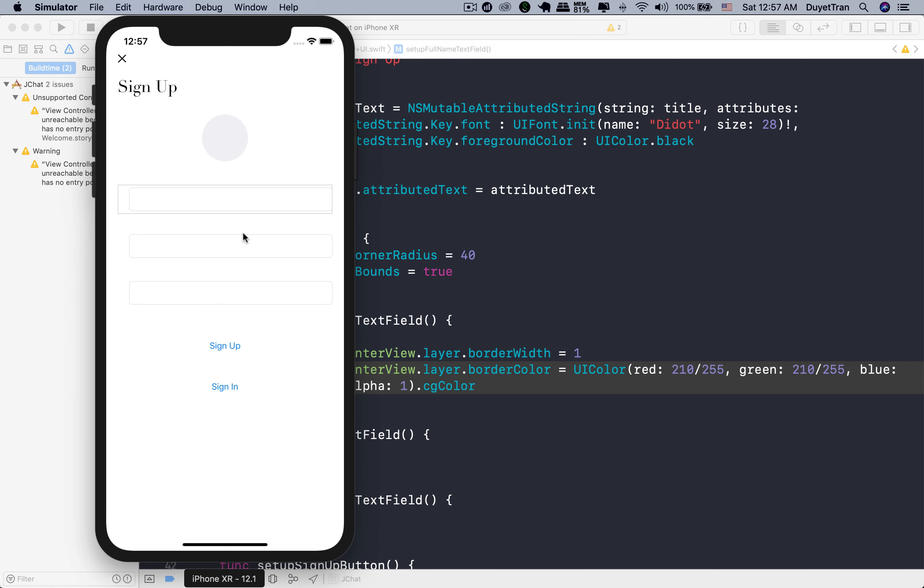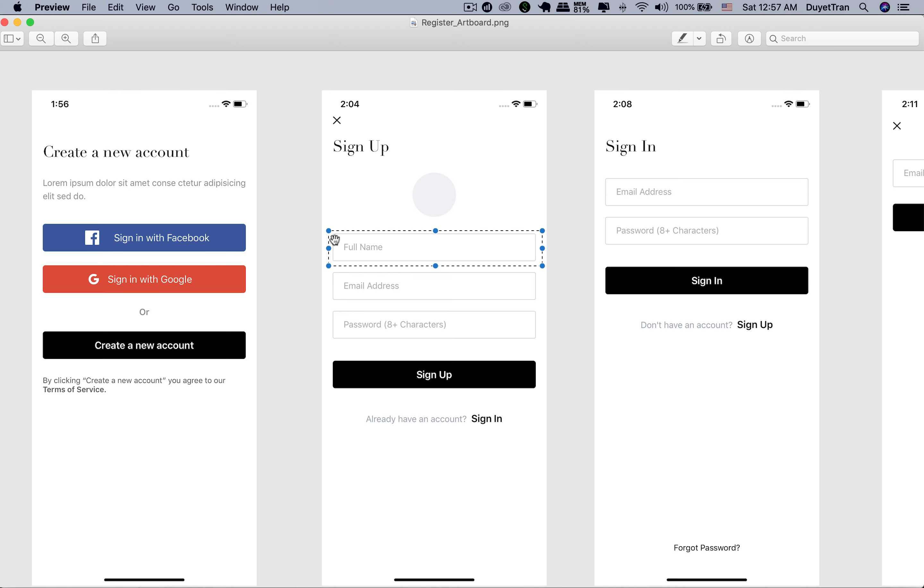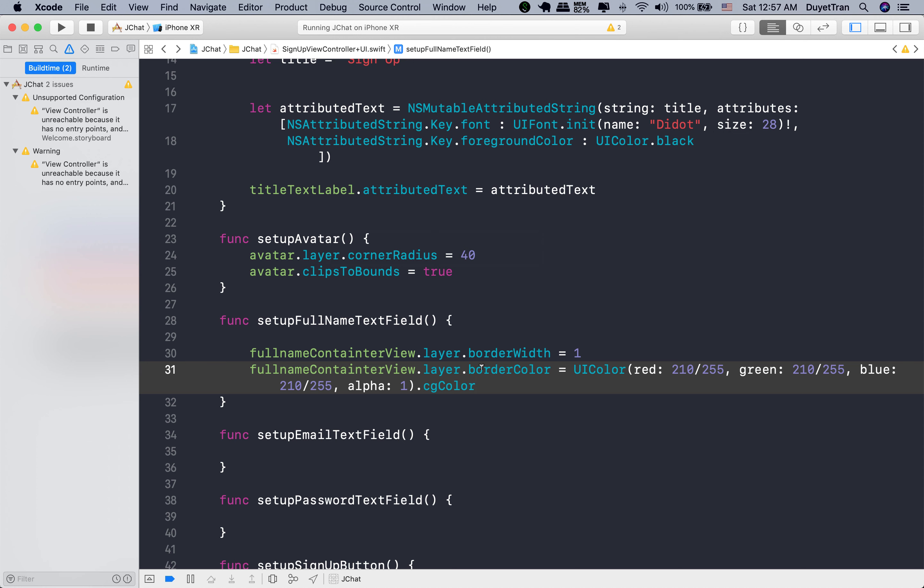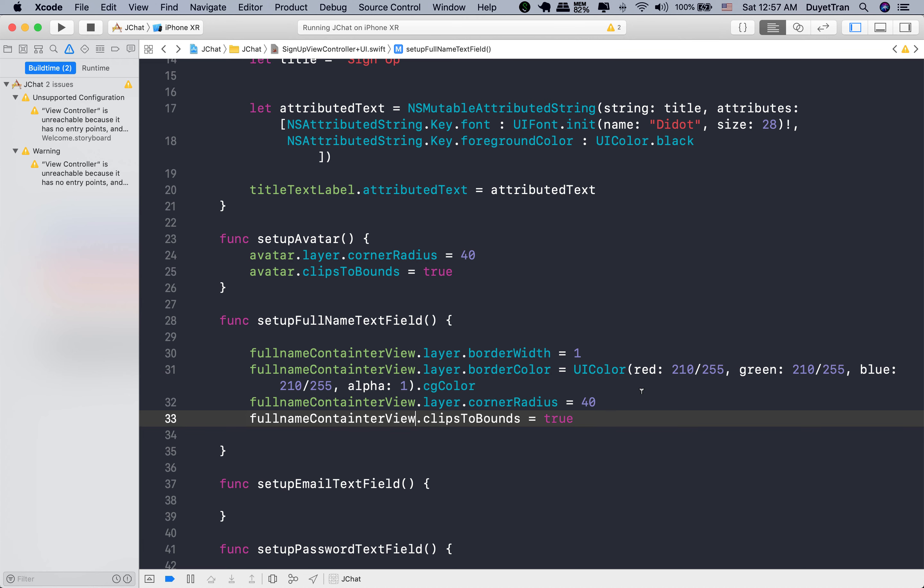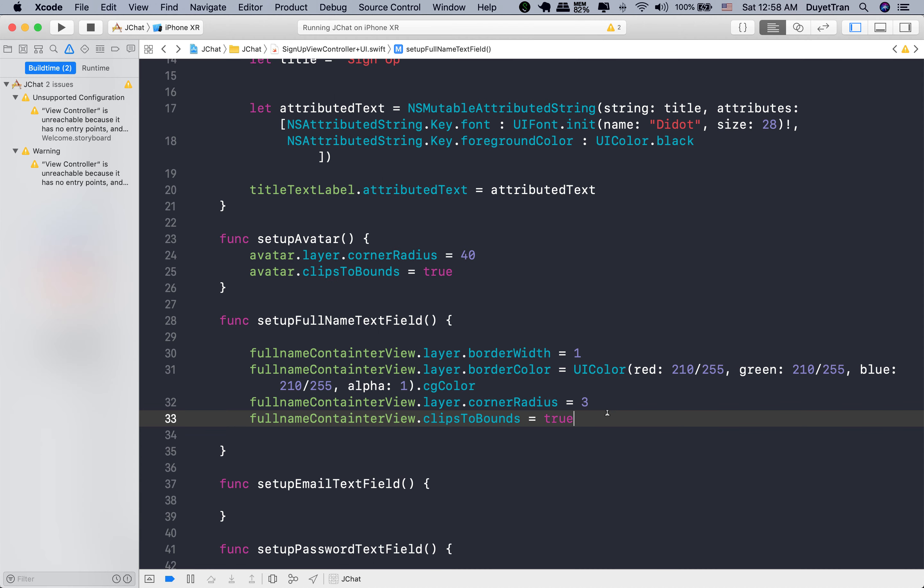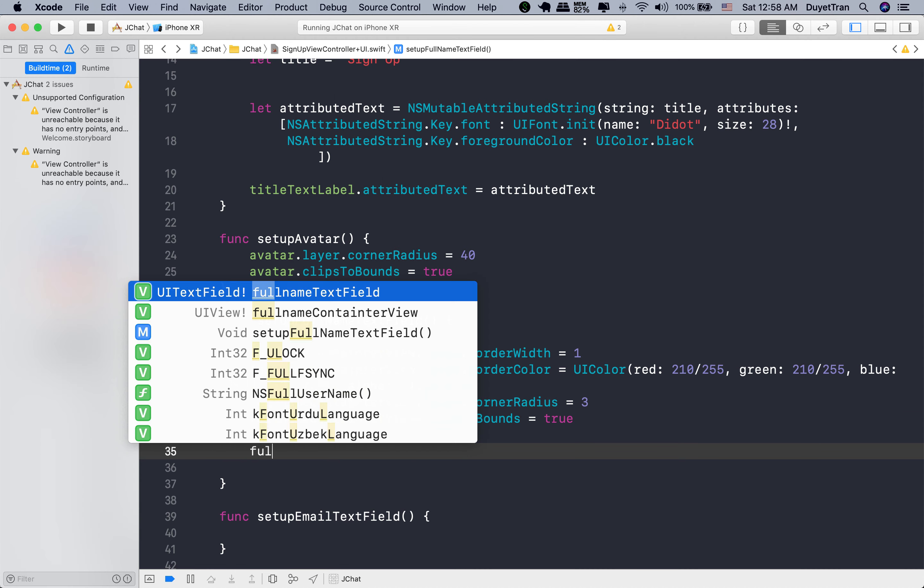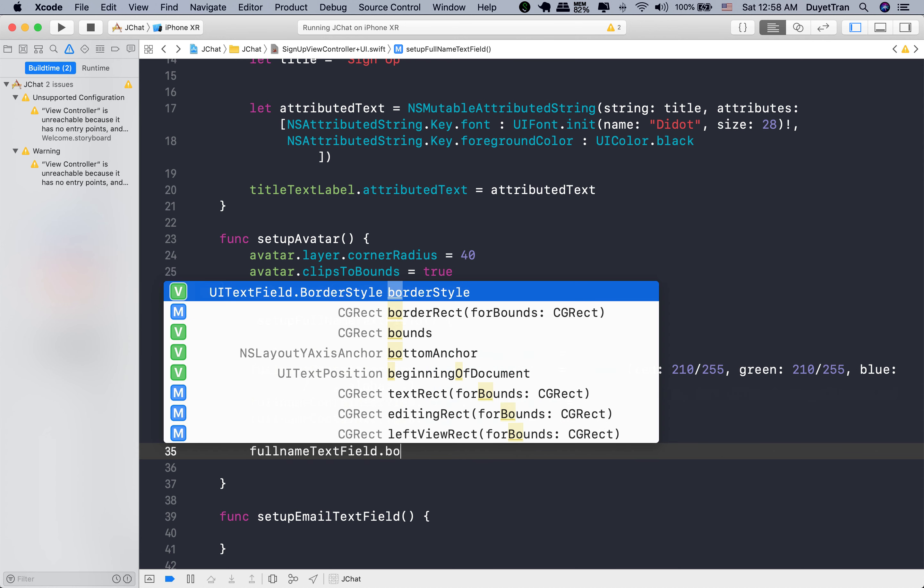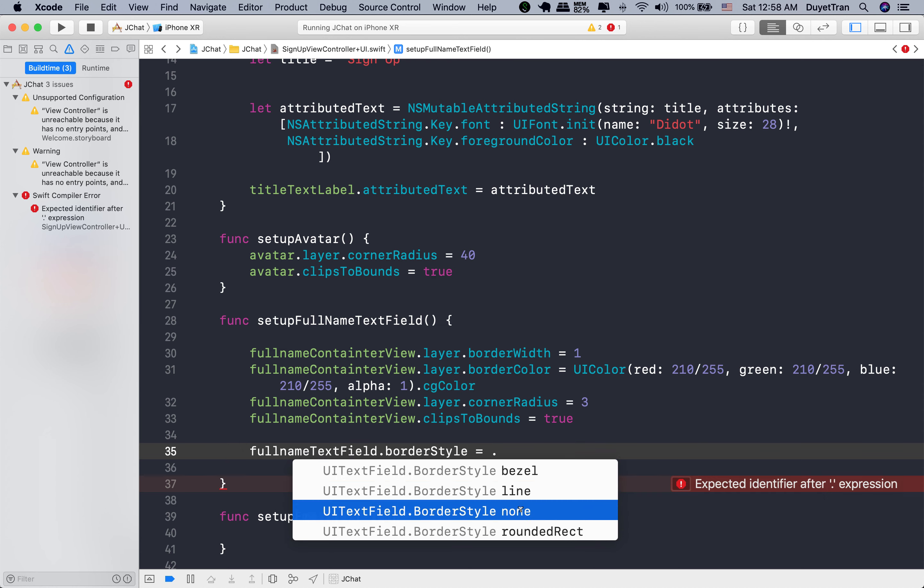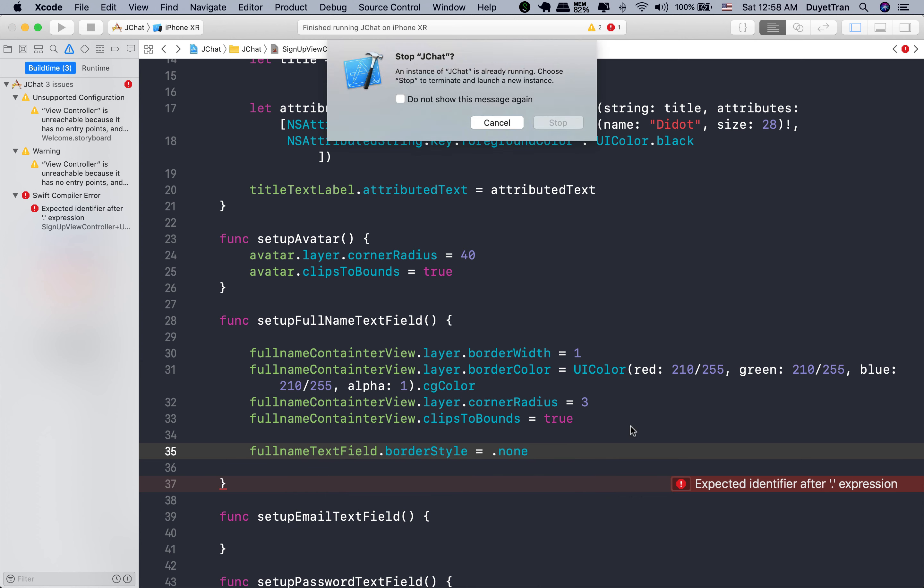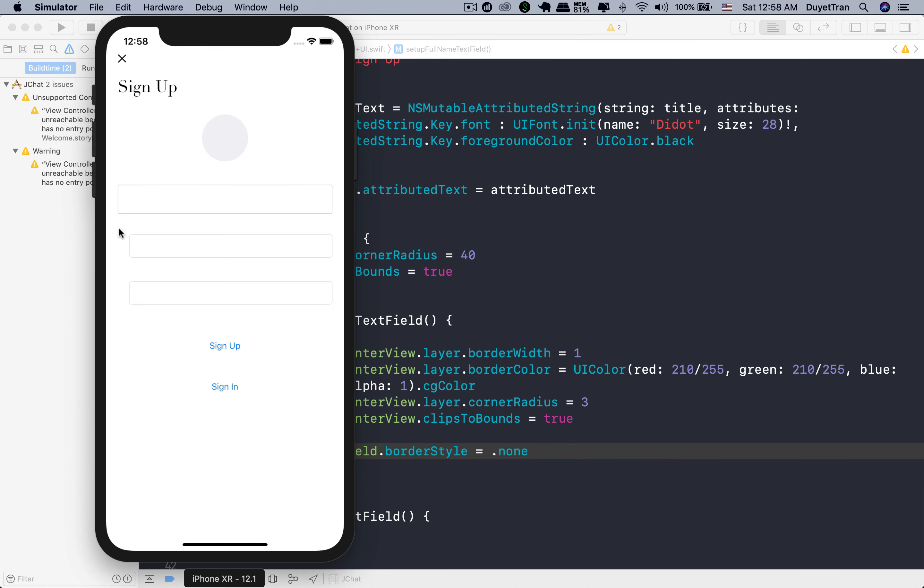The container of full name text field now has a gray border. All right. We also want to set the corner radius for it. By setting the radius to a value greater than zero, it causes the layer to begin drawing rounded corners. Very good. Because the container included a border, we don't need the border of the full name text field. So simply call border style property on the full name text field, then assign none style for it.